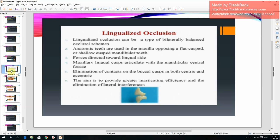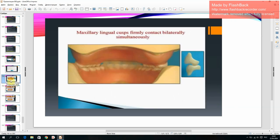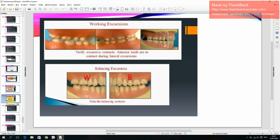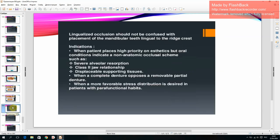The aim of lingualized occlusion is to provide greater masticating efficiency and elimination of lateral interference. Maxillary lingual cusps firmly contact bilaterally and simultaneously. Lingualized occlusion should not be confused with placement of the mandibular teeth lingual to the ridge crest.